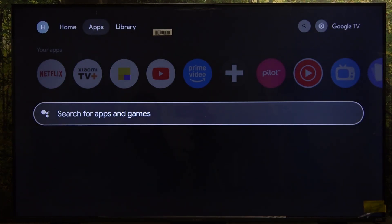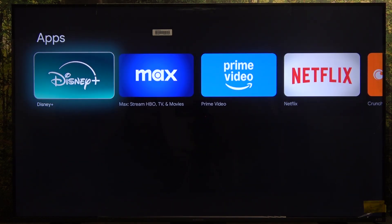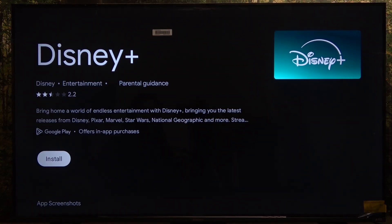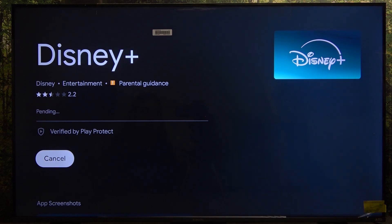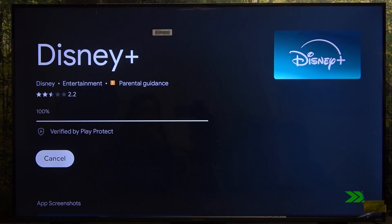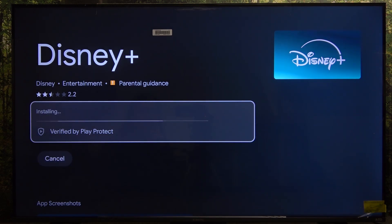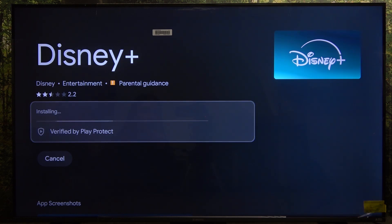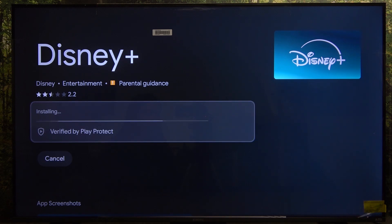It will search for that app and you can click on its logo and click on Install. After a short while the app will start installing, and after it installs you'll be able to find it in the apps menu.